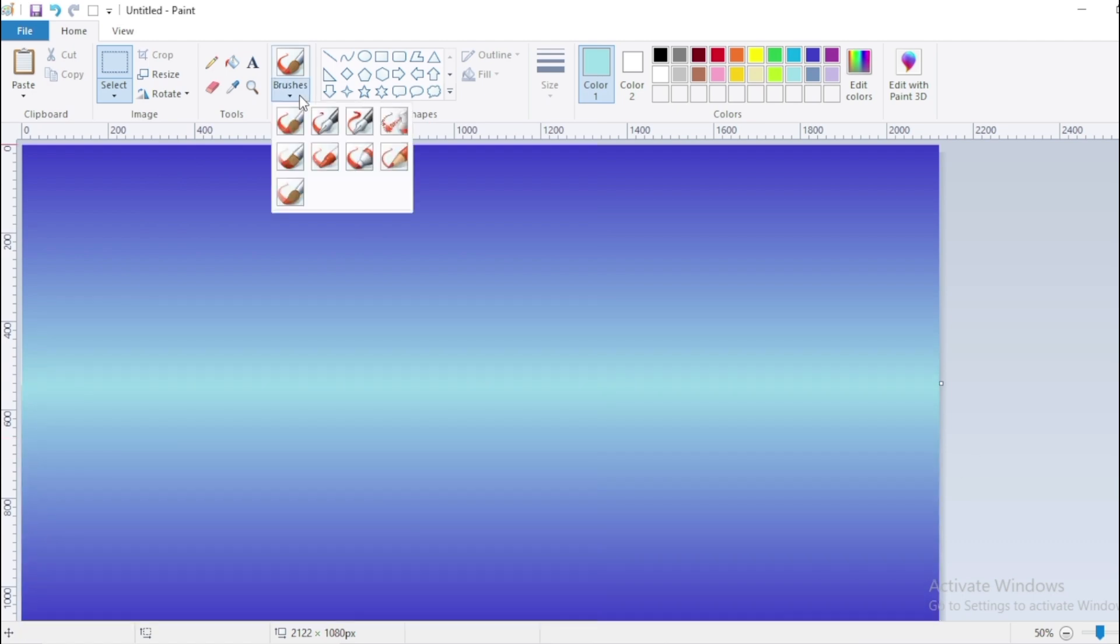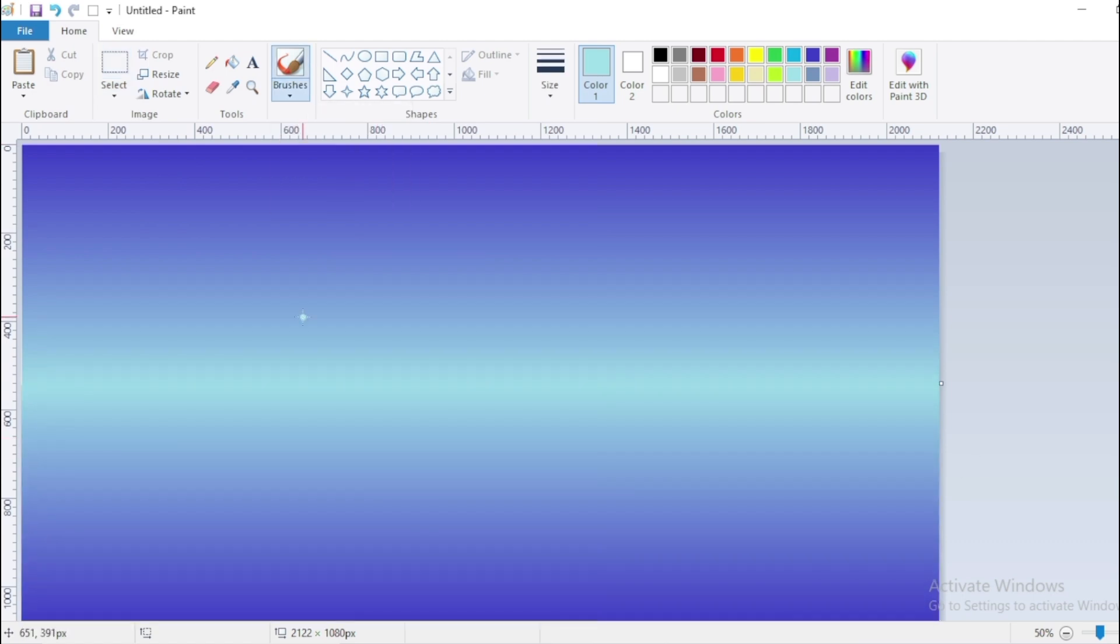Use the Brush tool and increase brush size by pressing Ctrl plus to draw a cliff.